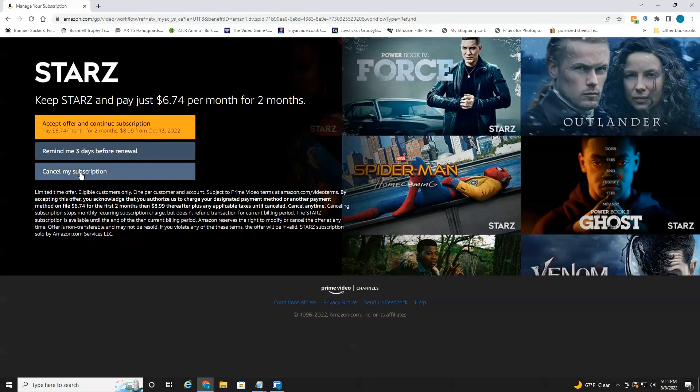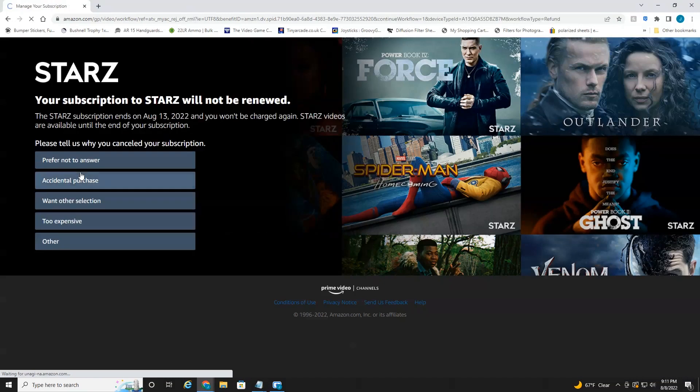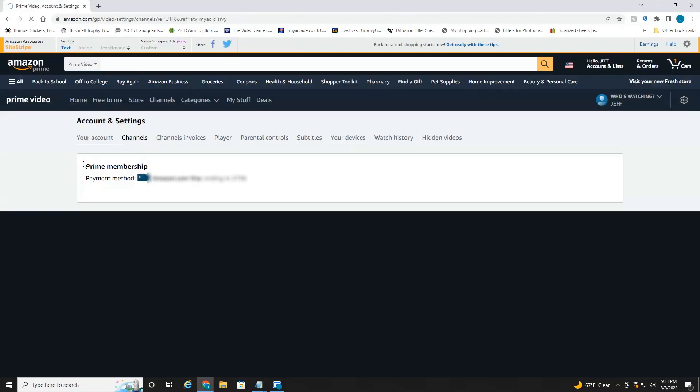Cancel my membership, prefer not to answer. And that's all there is to it.